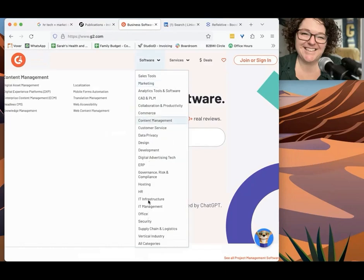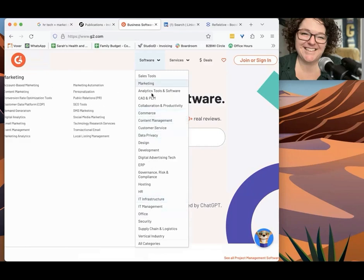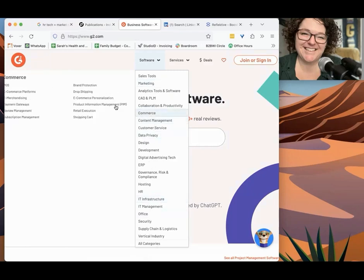But what I'd recommend to start with is you can go to the software section and then look up anything that might be relevant to your niche. Let's say IT infrastructure, HR, marketing, all of these different areas.